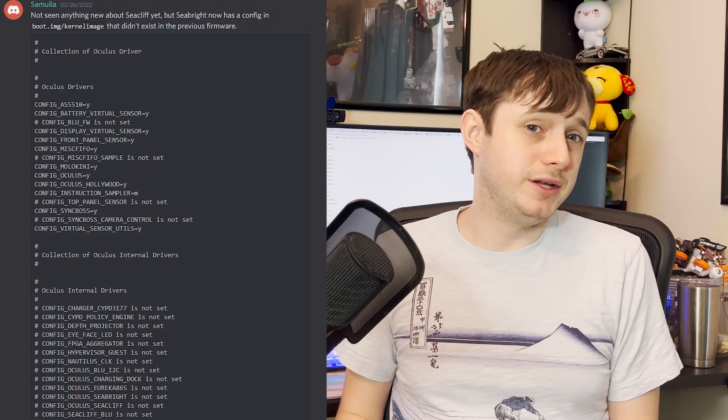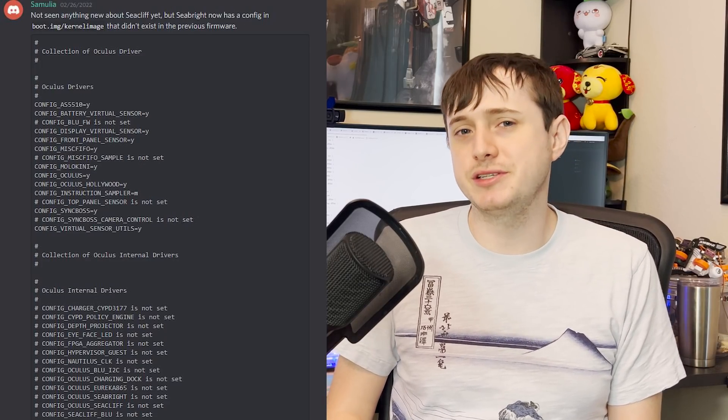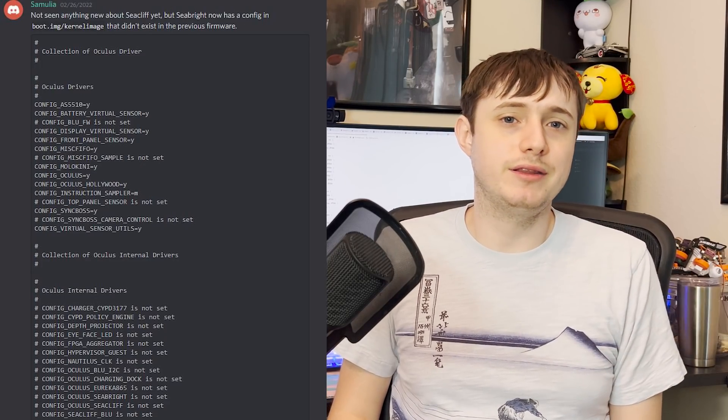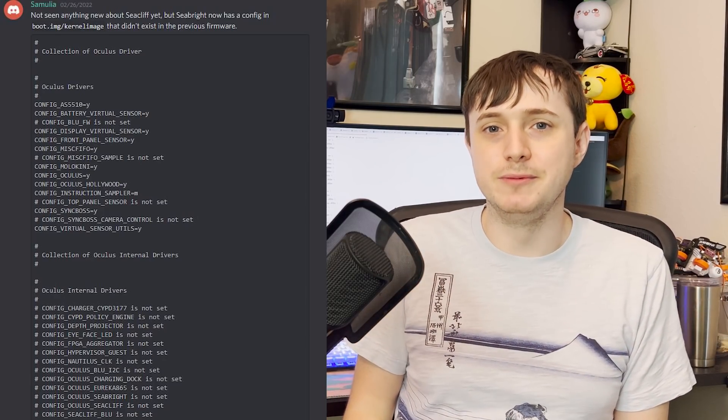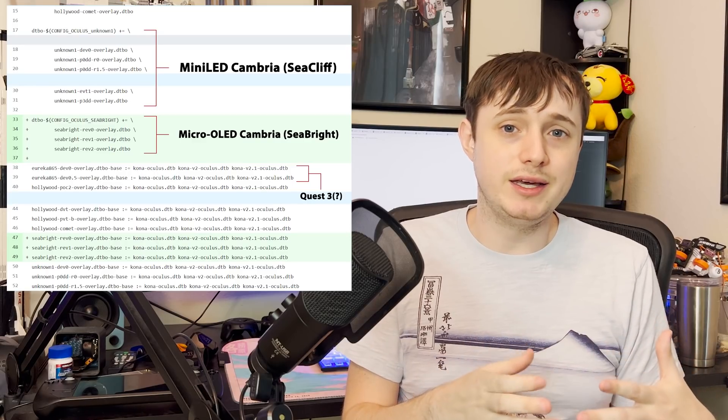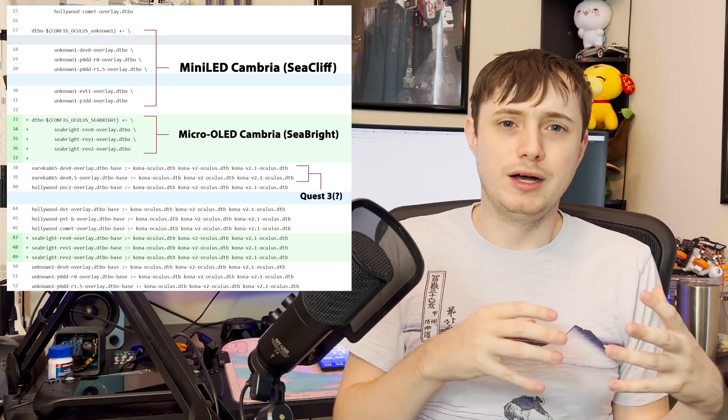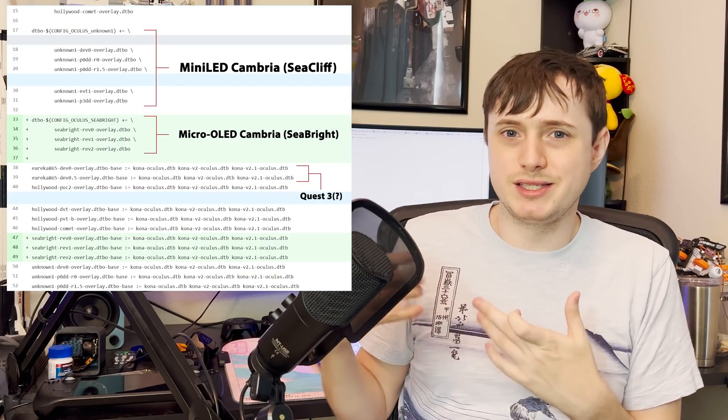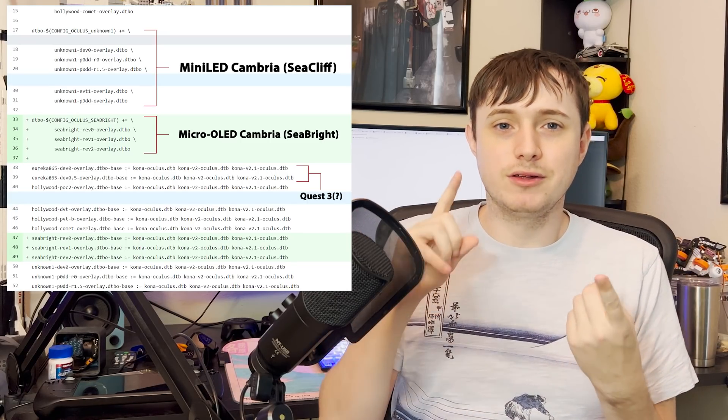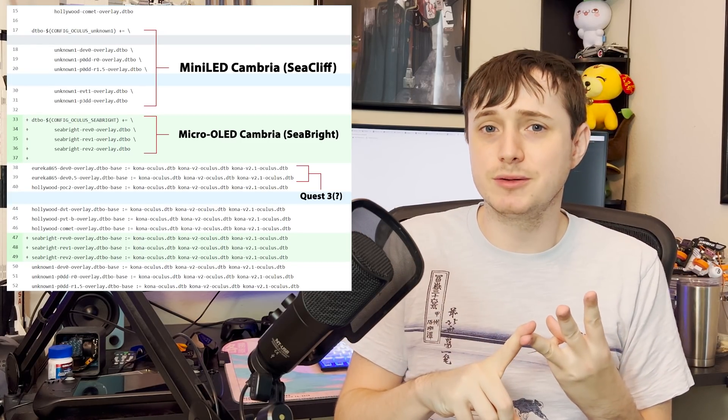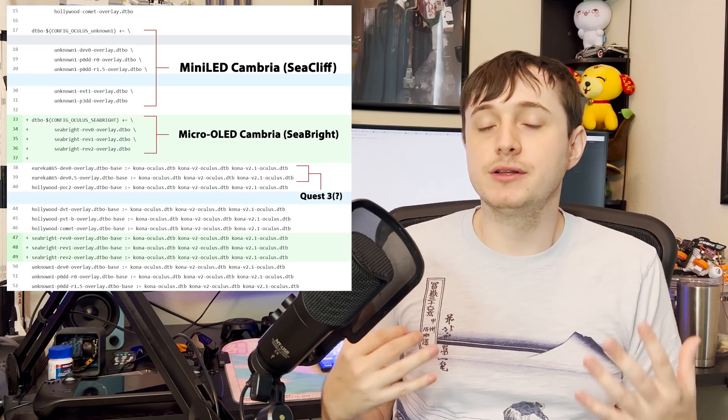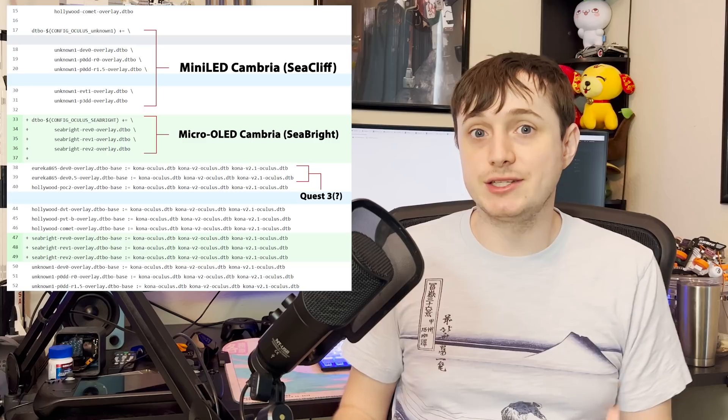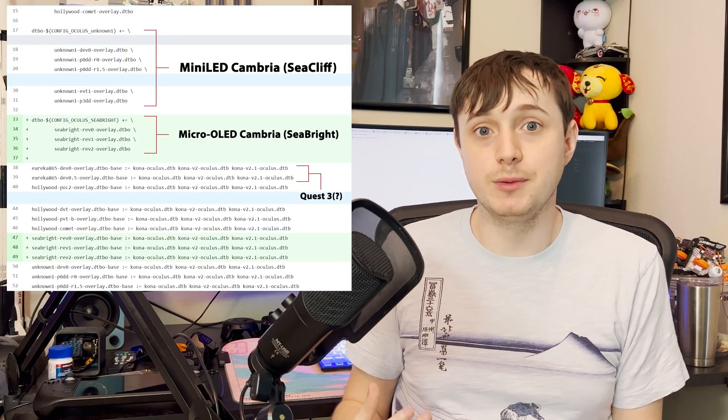And maybe there's a possibility, and I got another source that I was pretty sure was right about this because I trust them a lot. They reported that there was a Quest Plus or Quest Pro being worked on at the same time. So my belief was that Seacliff, the mini-LED at a lower resolution, would be the Cambria Quest Plus. And then the micro-LED, which is the Seabright, would be a Quest Pro. So they would have the low tier at Quest 2, a mid tier at Seacliff, and then a higher tier, more expensive, at Seabright.